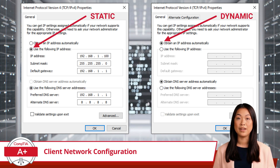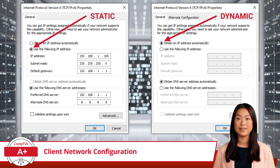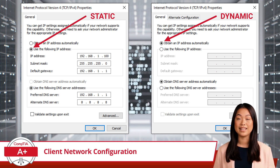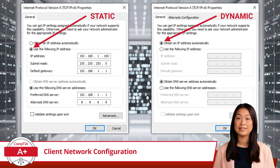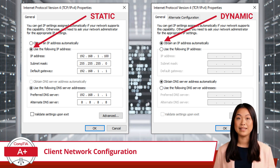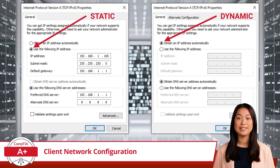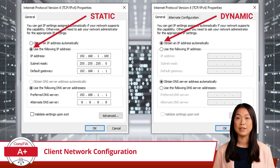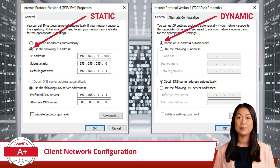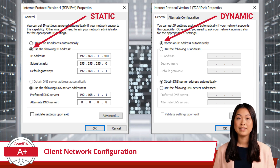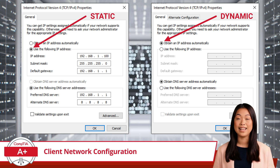Imagine setting up a small office network with a mix of static and dynamic IP addresses. The office has a router serving as the default gateway, DNS server, and DHCP server all in one, charged with assigning IP addresses dynamically to most devices. However, the office file server needs a static IP address for consistent access. You would configure the file server with a static IP address, subnet mask, default gateway, and DNS settings to ensure it's always reachable at the same address. All other devices would be set to obtain an IP address automatically from the DHCP server, simplifying network management and preventing IP conflicts.